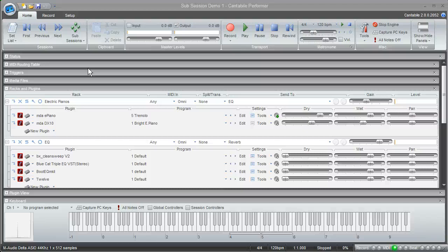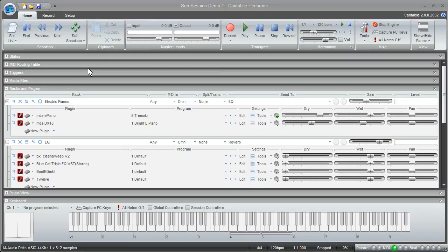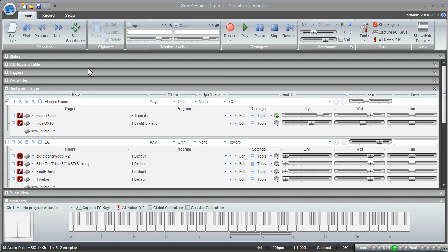What I'd like to show you in this video is how to take advantage of sub-sessions. Previously, I showed you how you can set up your session to save different combinations of your plugins and their properties using multiple racks, which is a good technique in the Light and Solo versions, but the Performer version of Cantabile offers you additional flexibility with the inclusion of the sub-session feature.